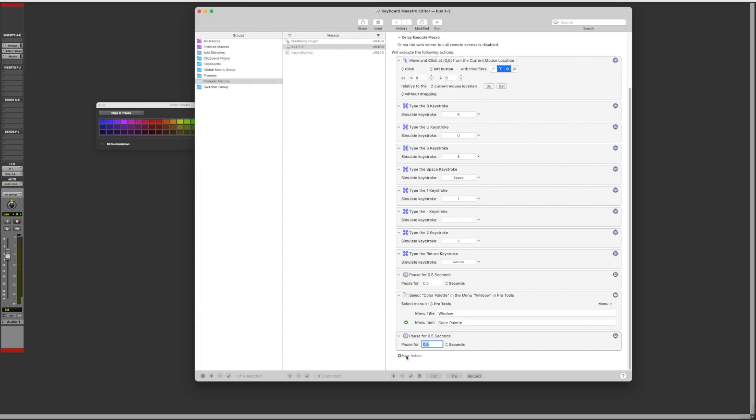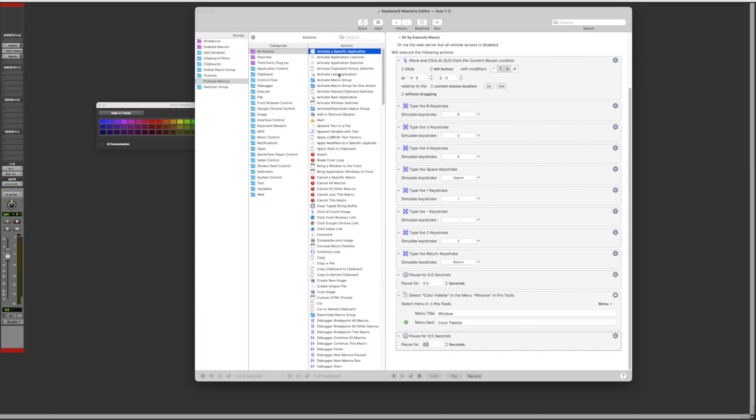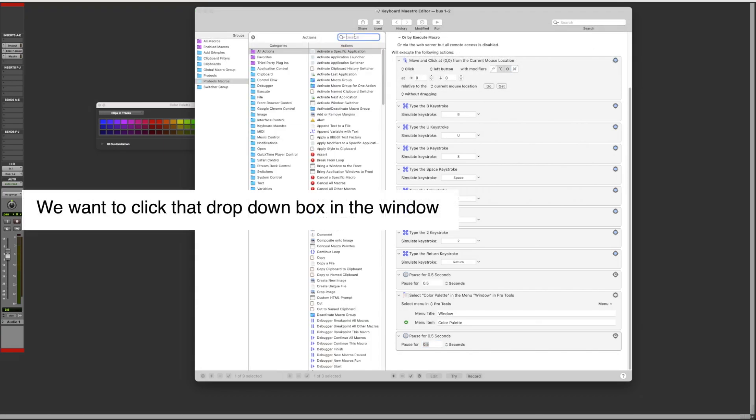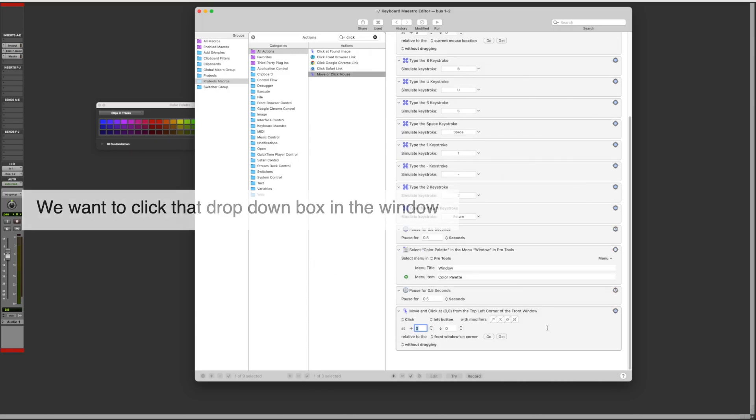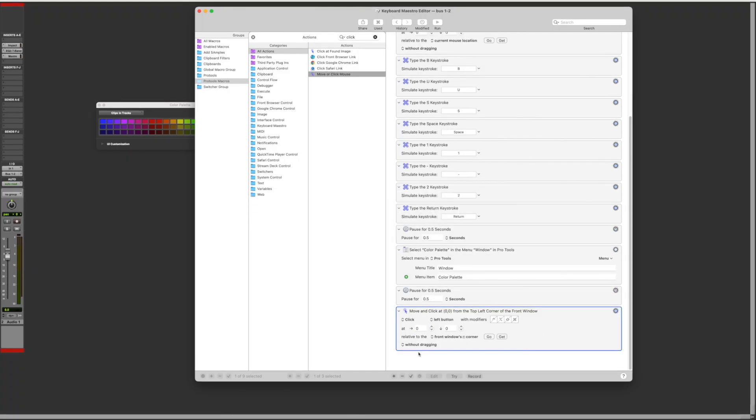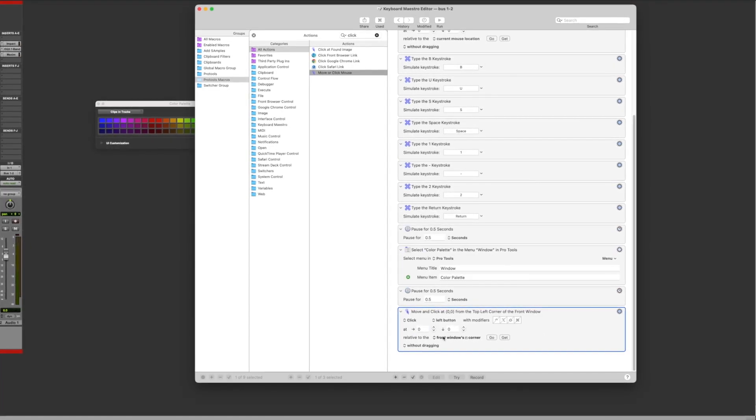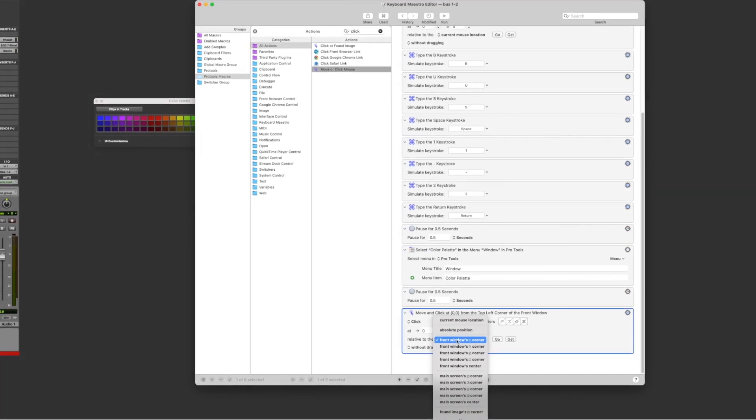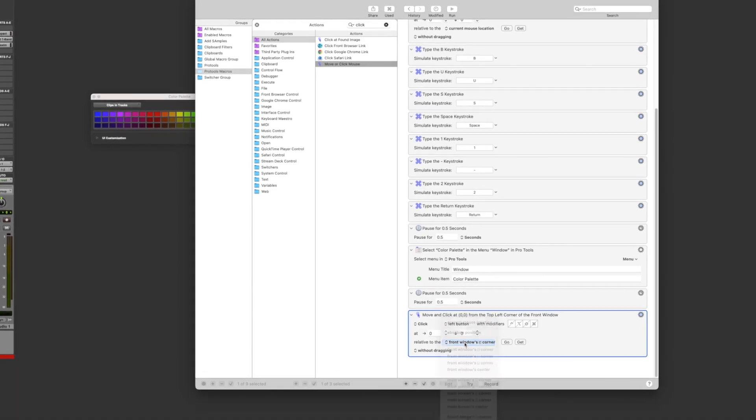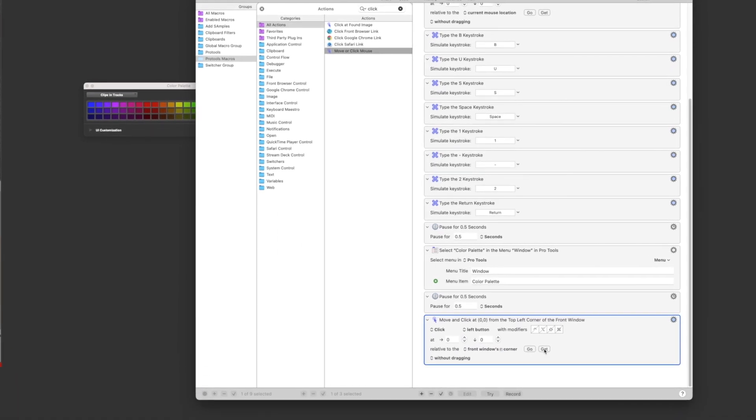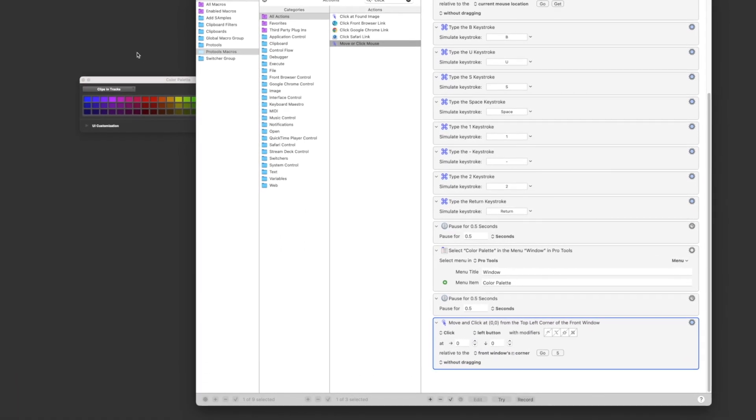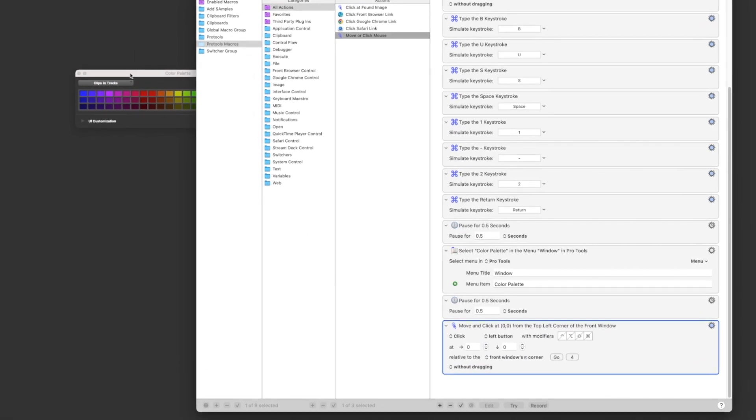Now we want to make sure we're changing the track color. Add the action move and click without dragging and you want to set it to front window's top left corner. Press the get button and go over the drop down menu inside the color palette.